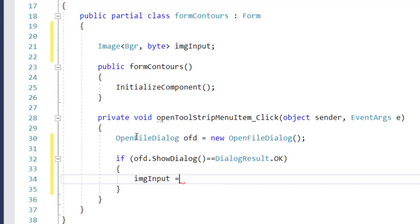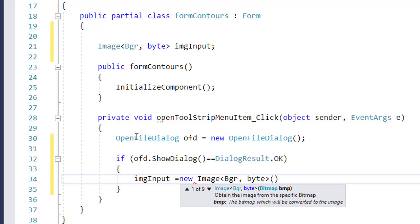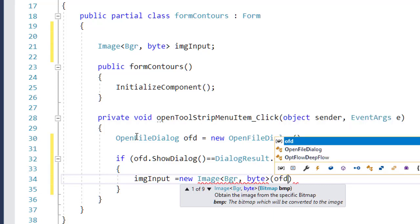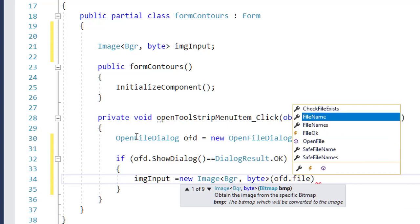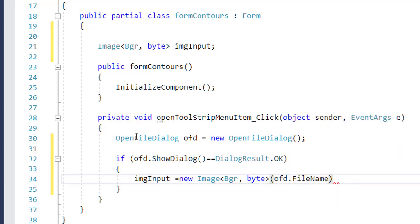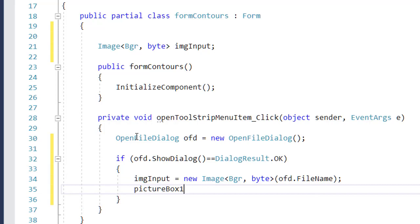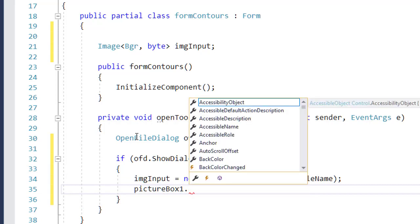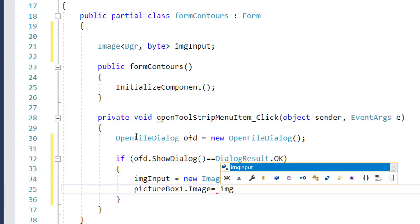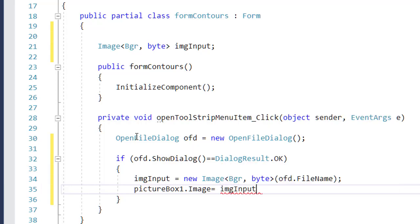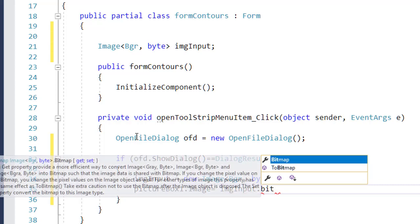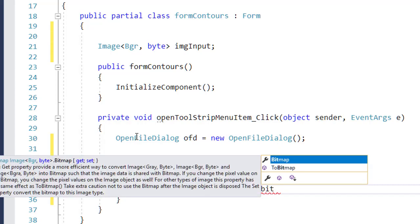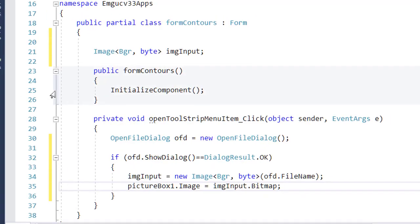How I do this is imgInput equals new image object and I pass the path of the image that is selected by the user. The last thing that I want to do is to display it in pictureBox1.Image equals imgInput. Since this is expecting a bitmap image, I need to convert it into bitmap. That's it, how we read the image.